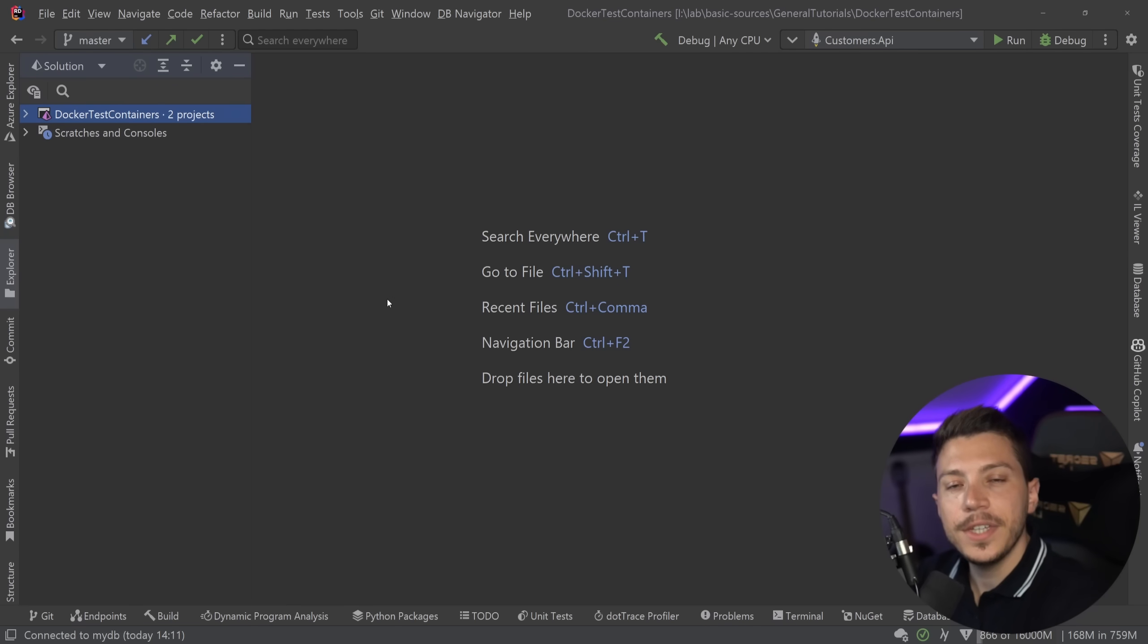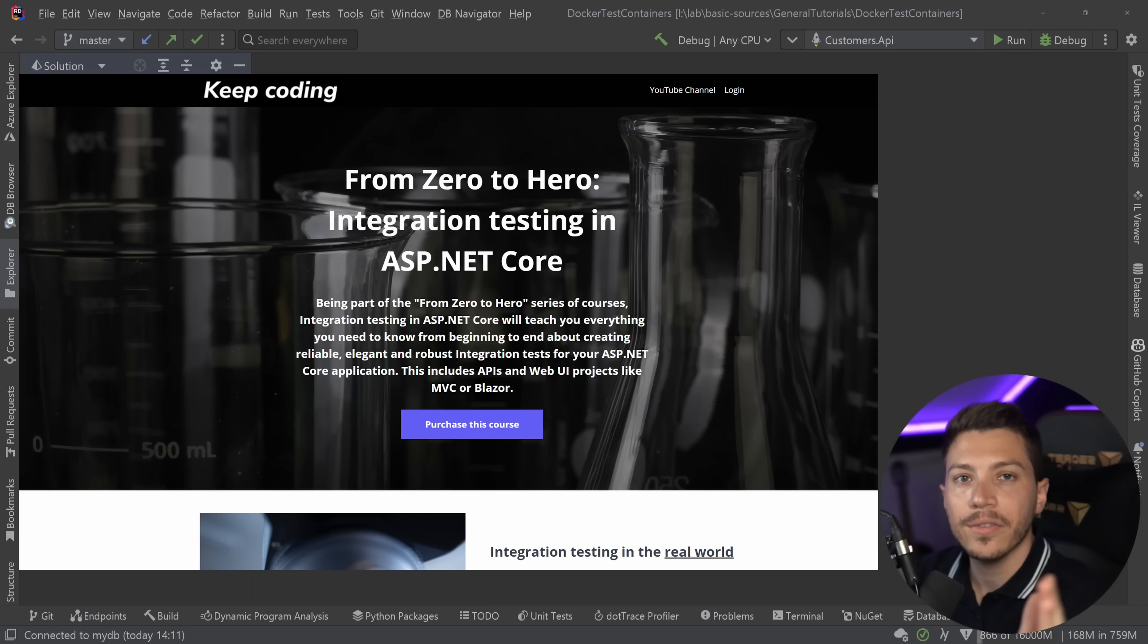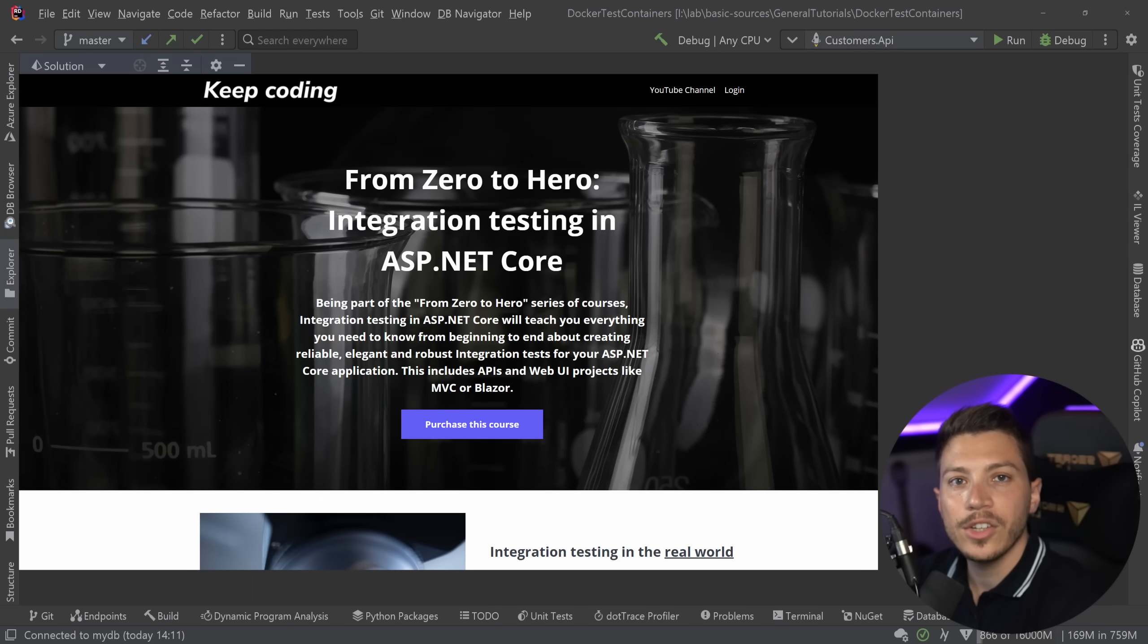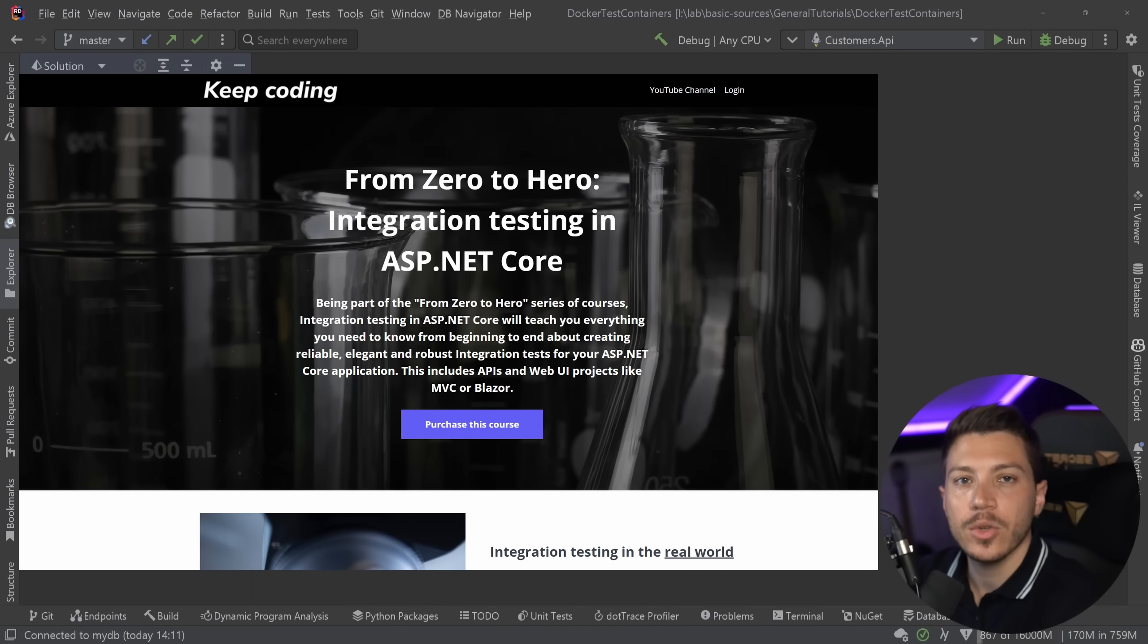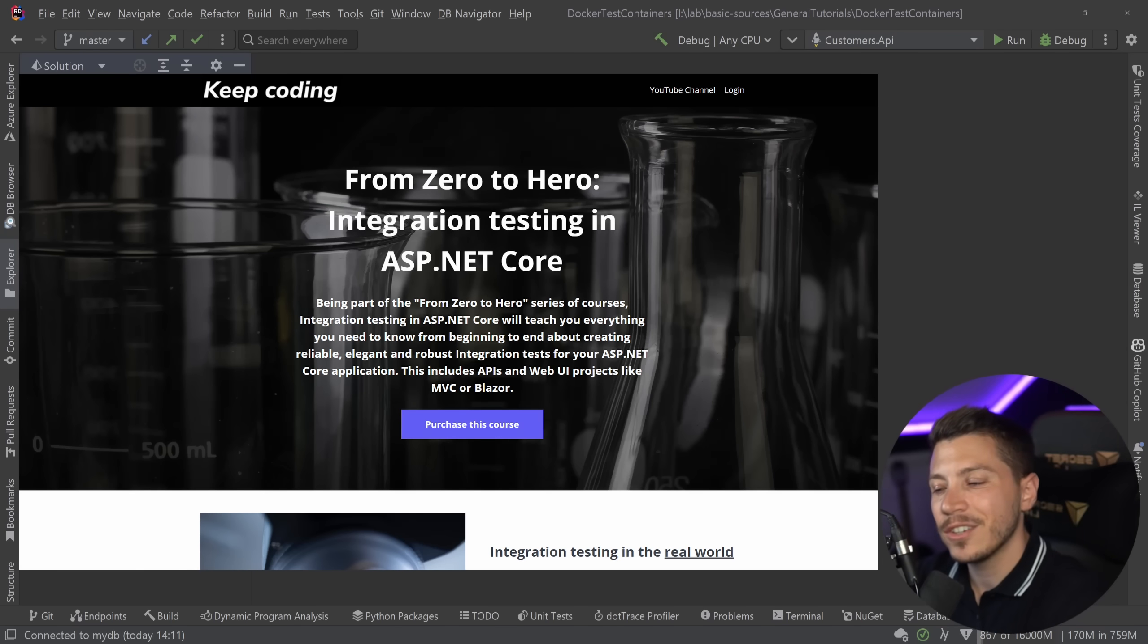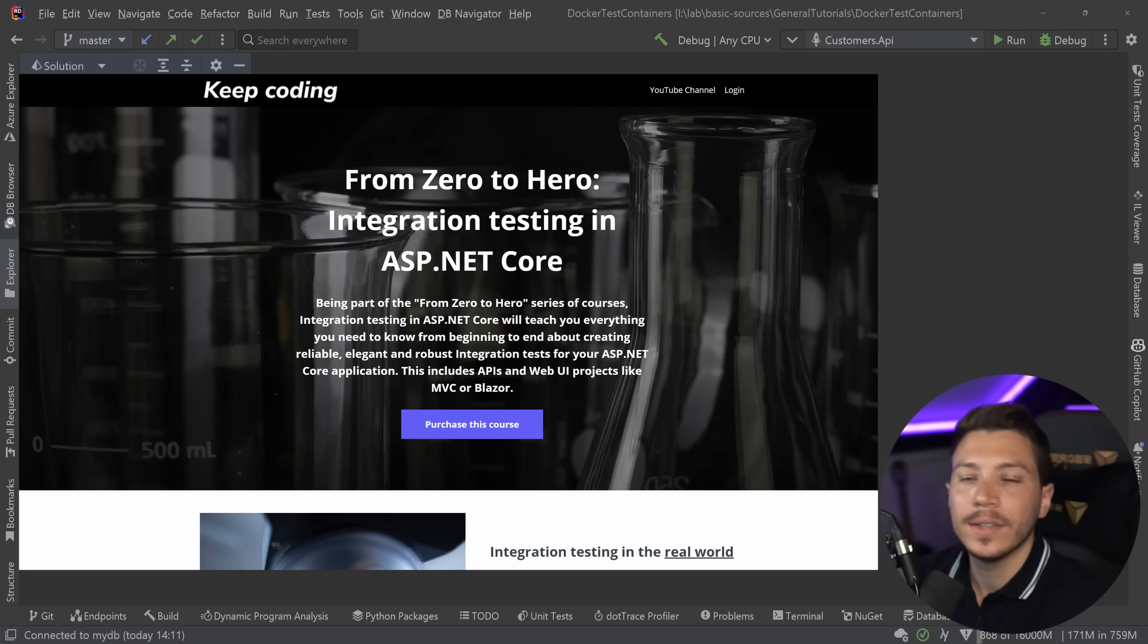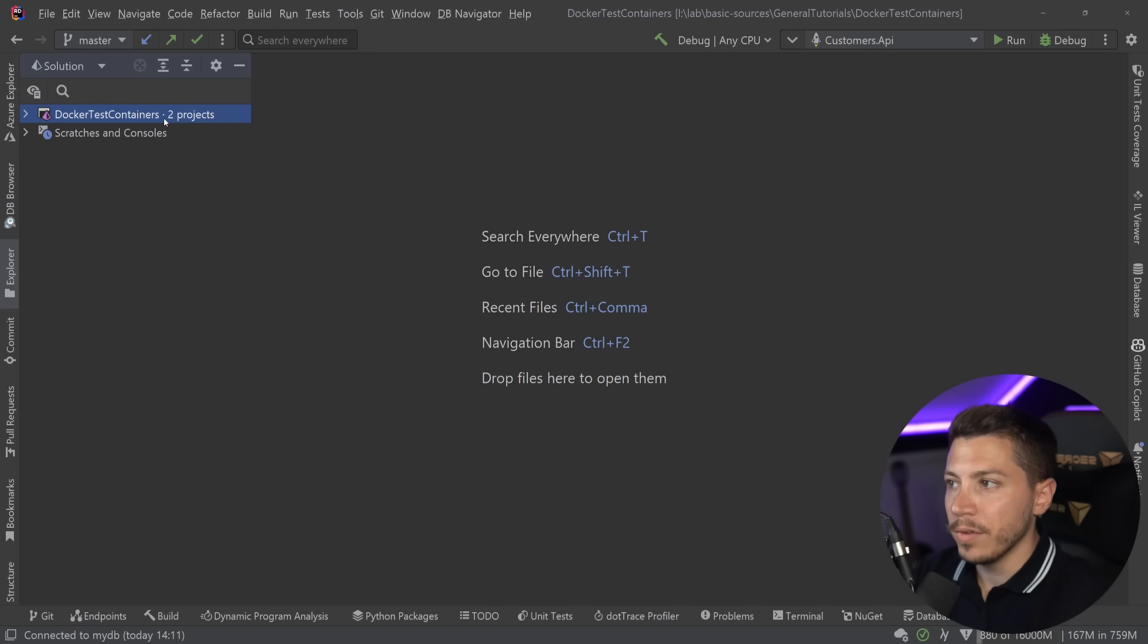And speaking of that, this video is only a fraction of what I cover in my full-length from zero to hero course on integration testing on my website. I'm going to put a link in the description if you want to master integration testing, I highly recommend you check that out. It covers everything you'd want to know about integration testing. All right, so let's see what the problem we're trying to solve is.